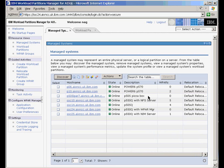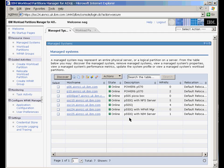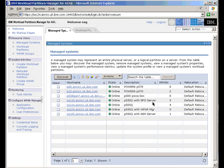We have a small partition on a pizza box 505 machine. And we have the main ones that I'm working on today are on this 550Q, an eight-way machine that has four logical partitions running AIX 6.